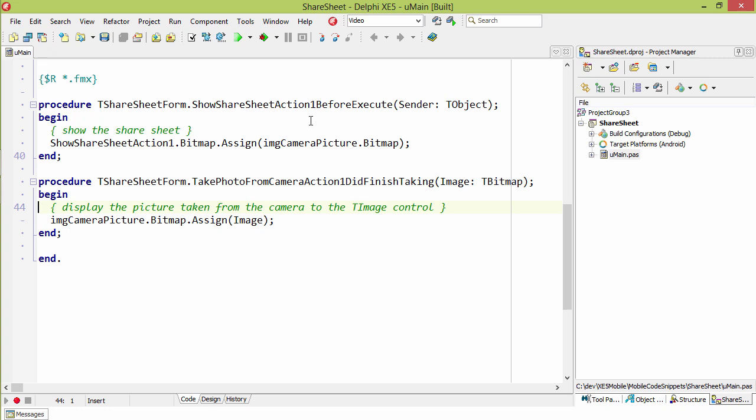And the second one is when the Share Sheet, before it's executed, we take that image and we assign it to the bitmap on the Share Sheet.